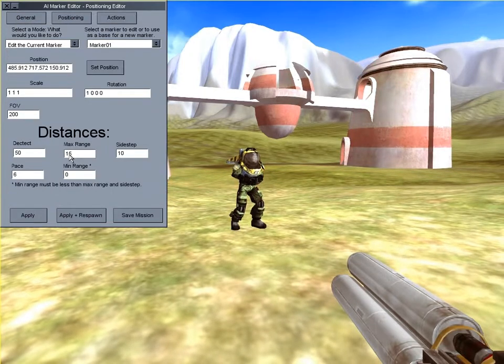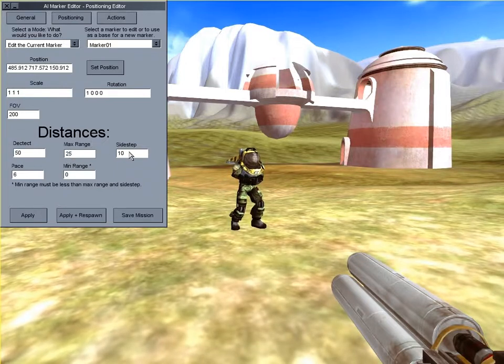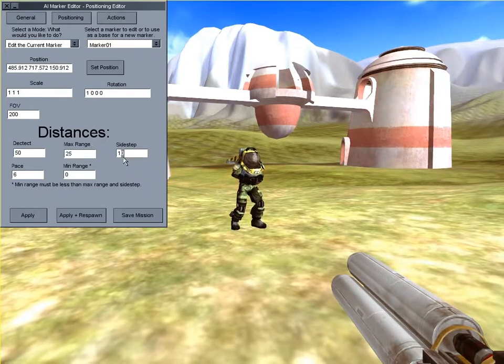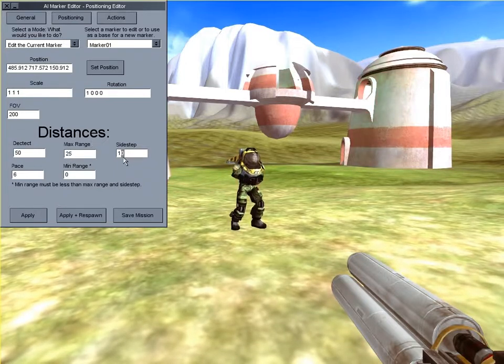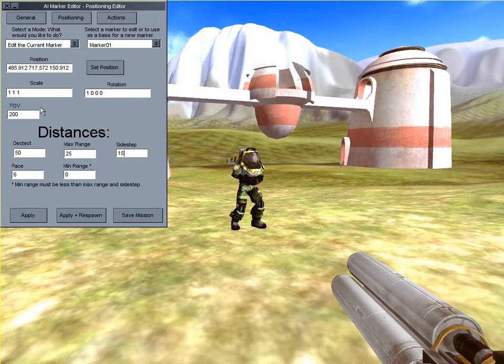Then give it a higher sidestep value so it'll dodge more. In addition to the rocket launcher that we gave it before, now let's give him back his crossbow.